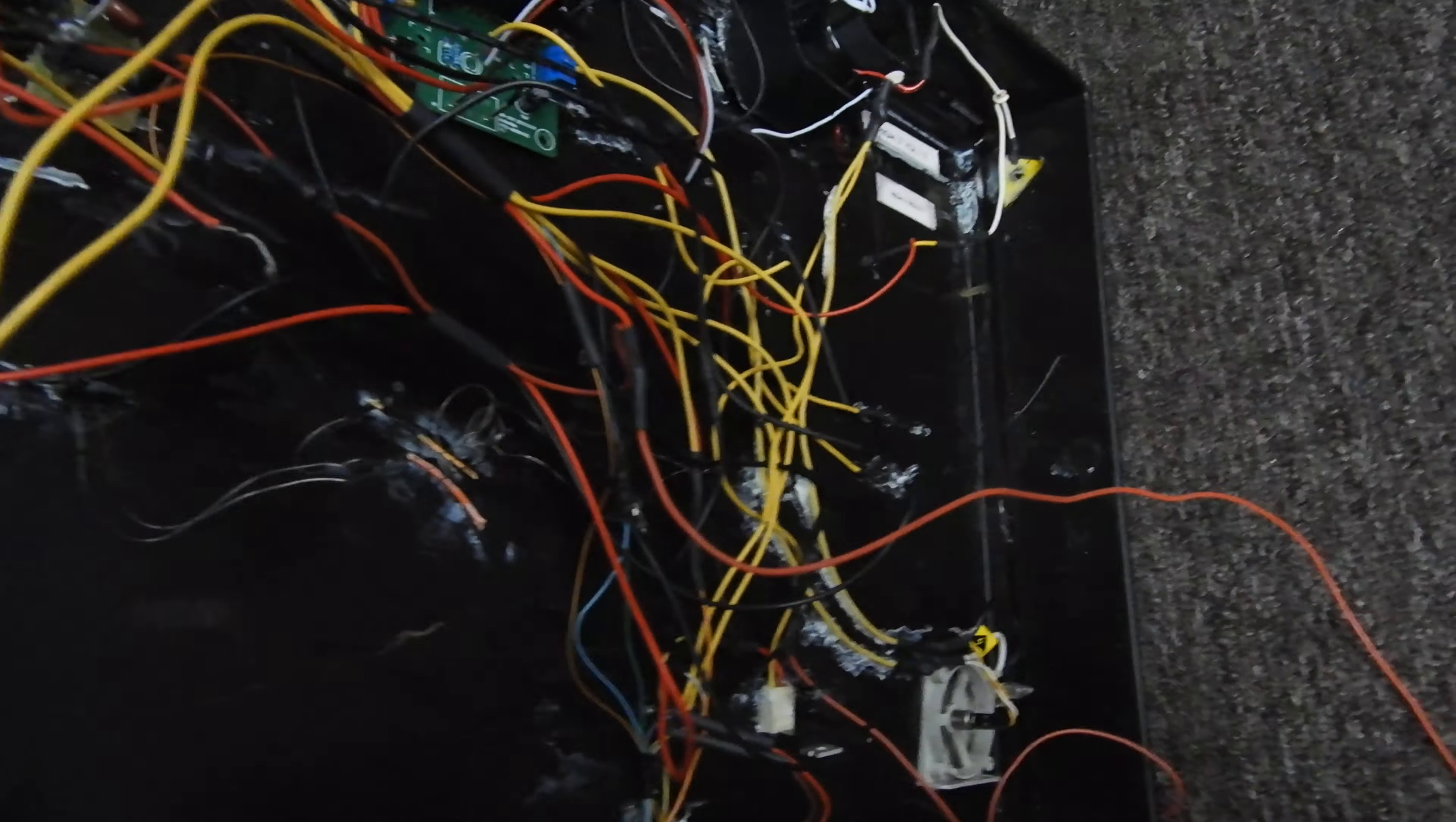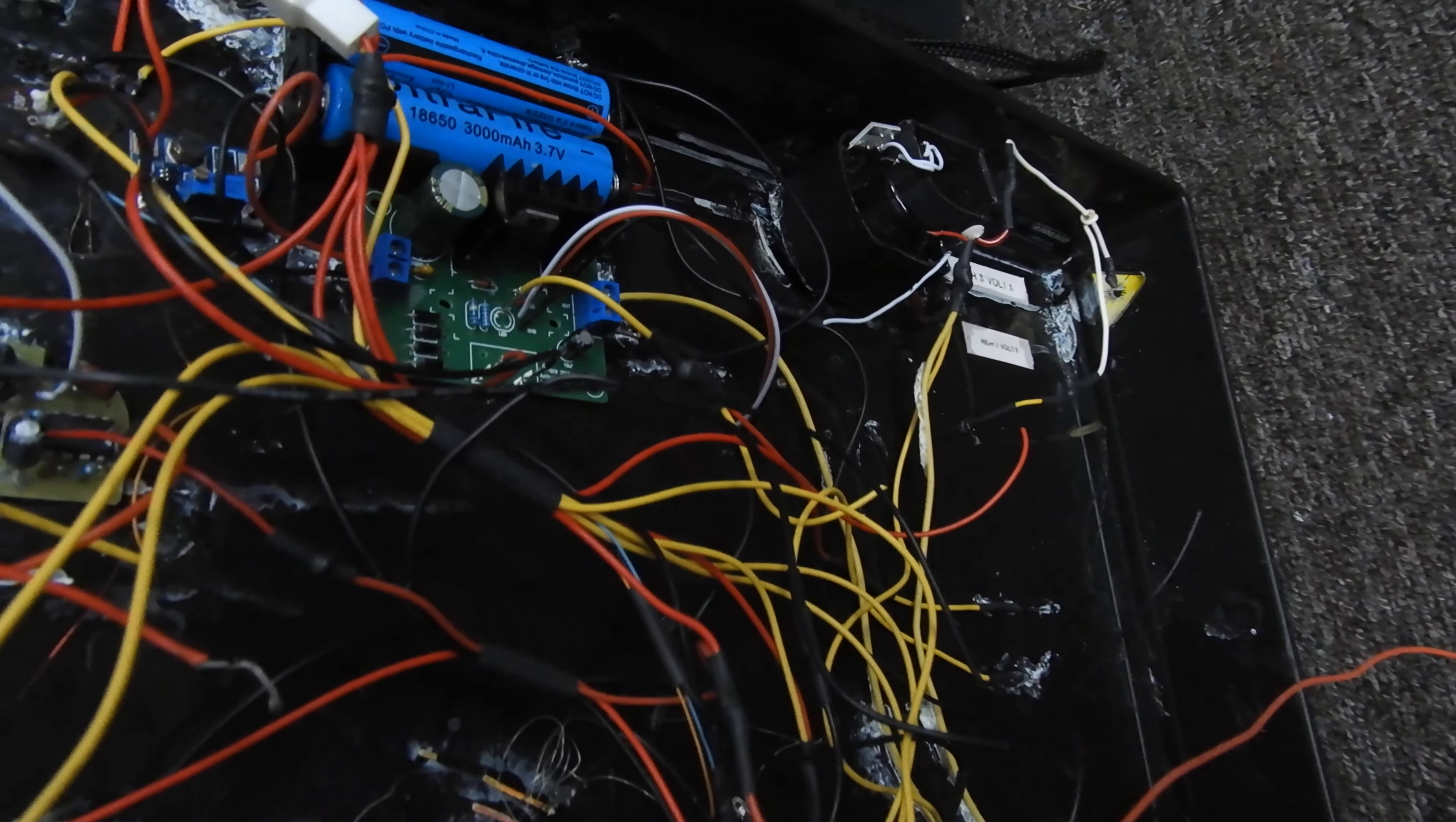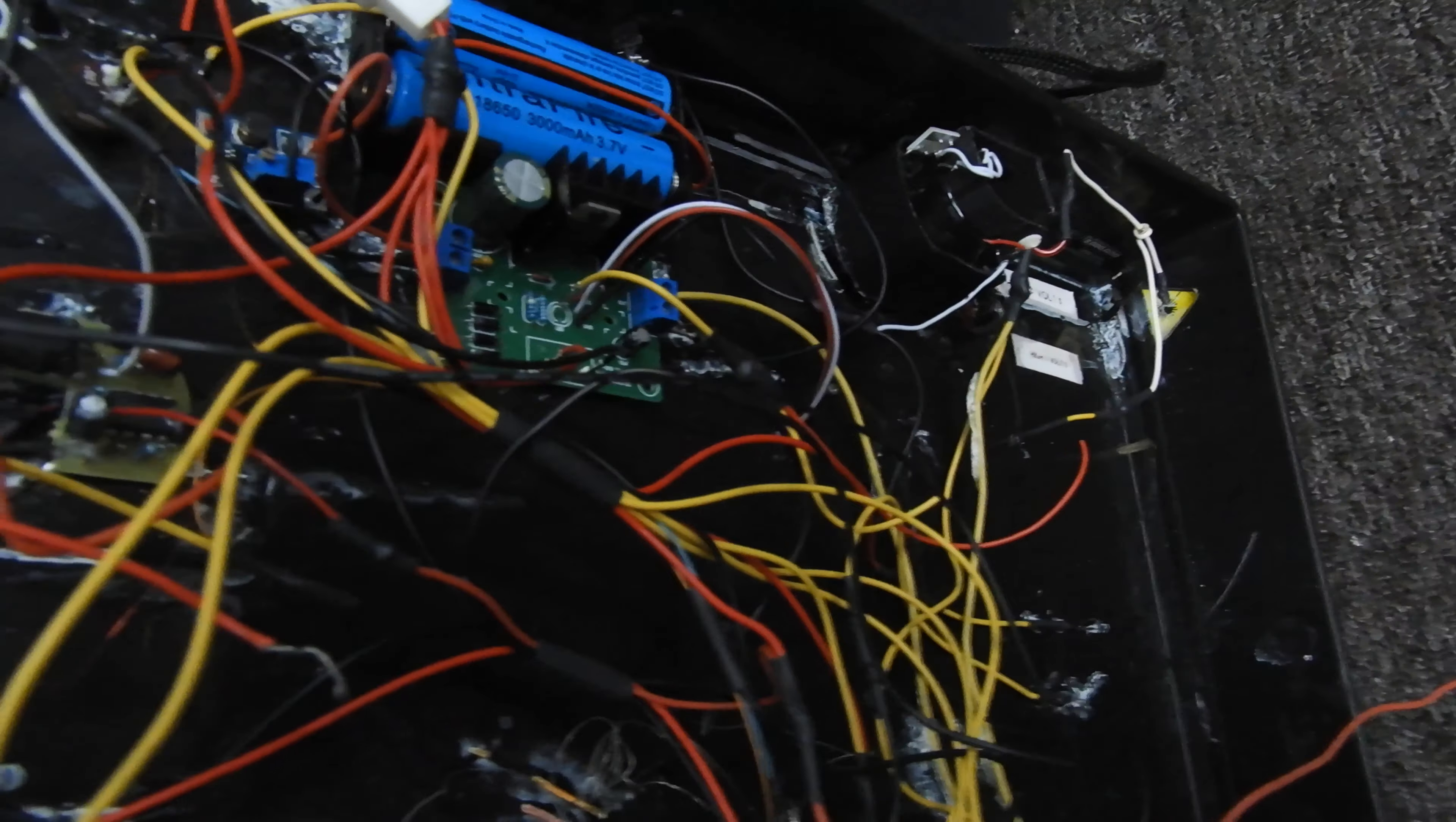I currently have it set up at 7 watts. You can go all the way to 35. There's some wires because it's not complete yet, and that's how it's working.